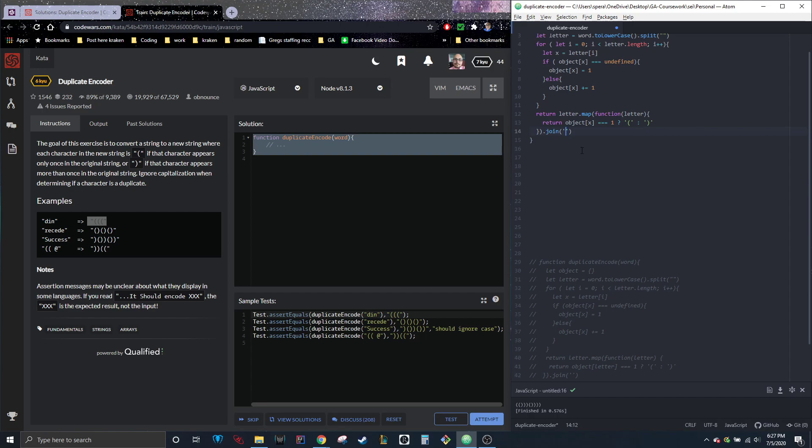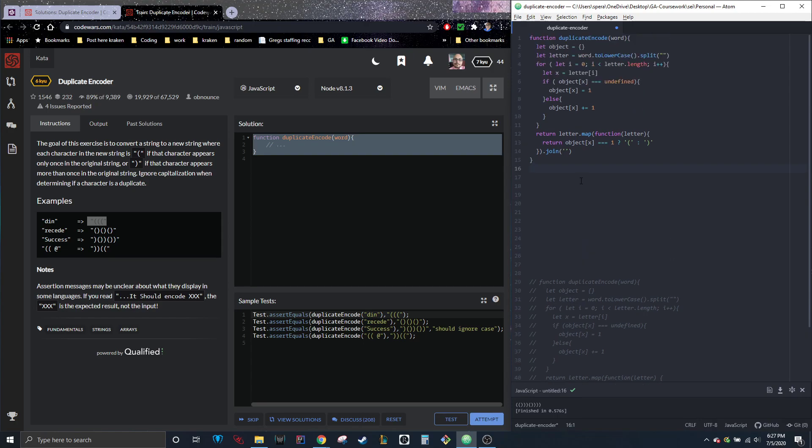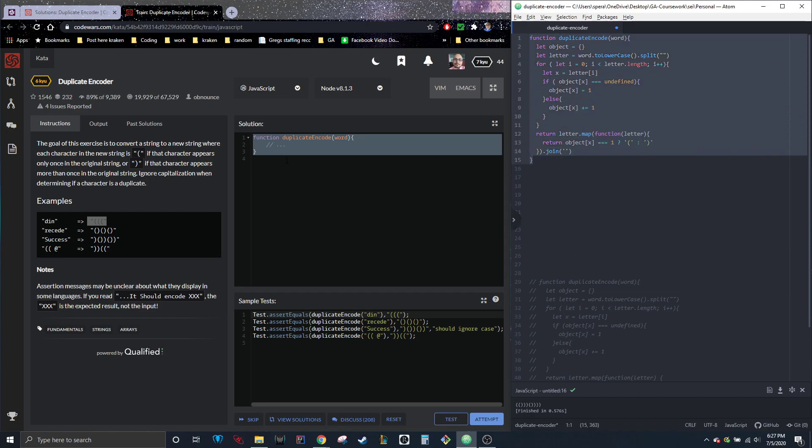So for this whole thing inside here, we're just going to do dot join and throw that in. And I believe that's it. Just double check. Right. So it looks good.